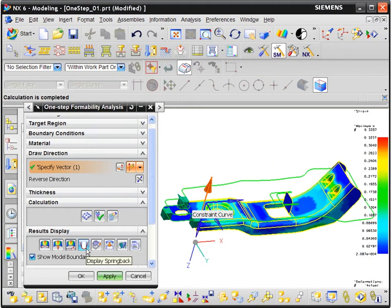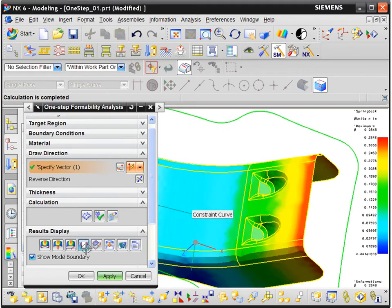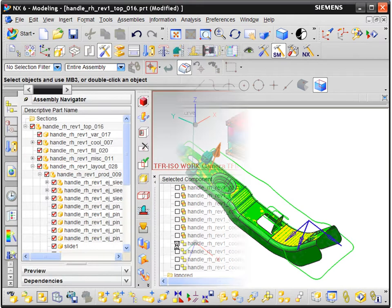Sheet metal part manufacturability can be validated using unforming and formability analysis tools.